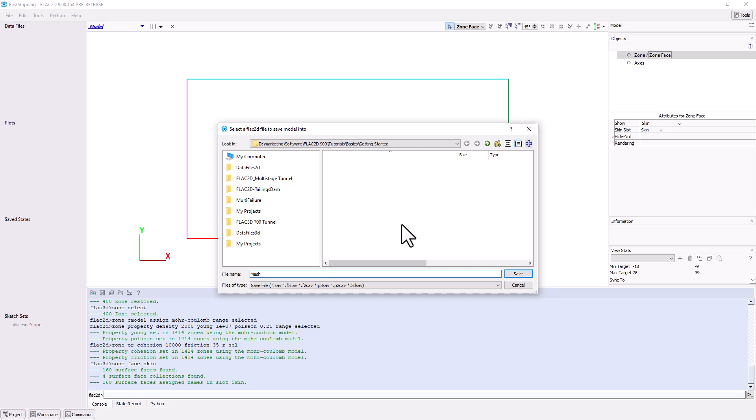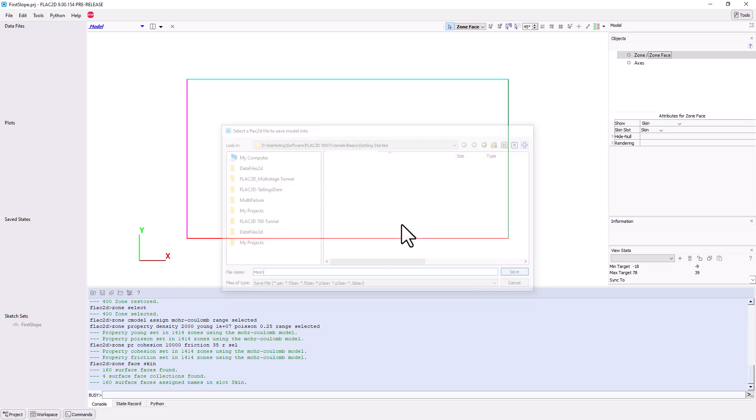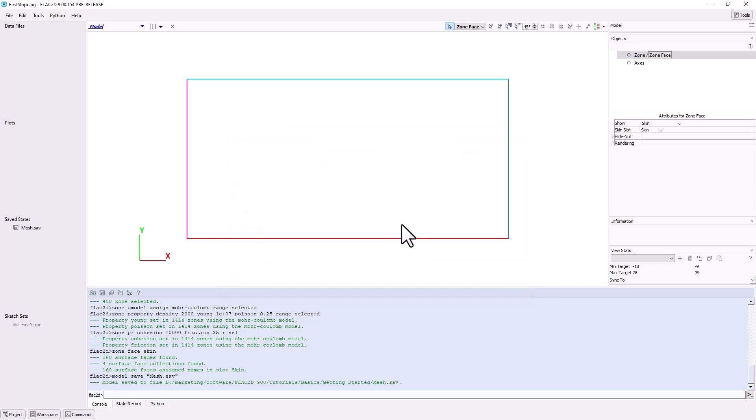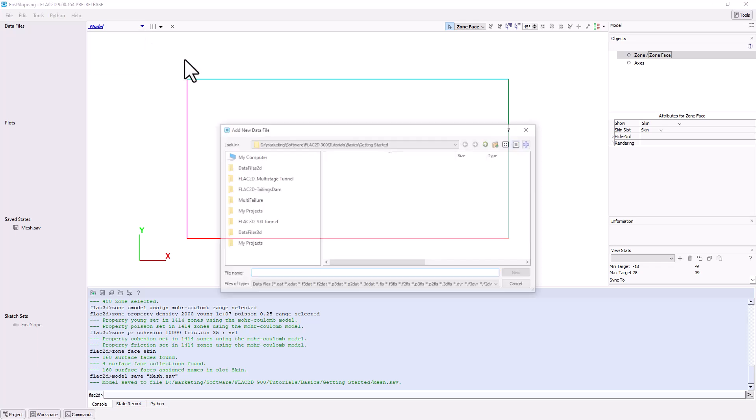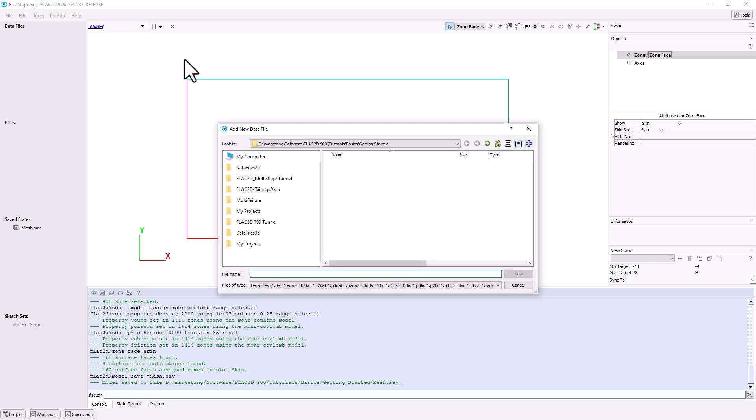Further modeling steps will require directly entering commands in a data file. FLAC2D models are entirely command-driven, although some commands may be automatically generated by user interaction with the UI. To create a new data file in the text editor, go to the content selector, currently labeled Model, and select New, then Data File. Name your data file first slope and click the New button.